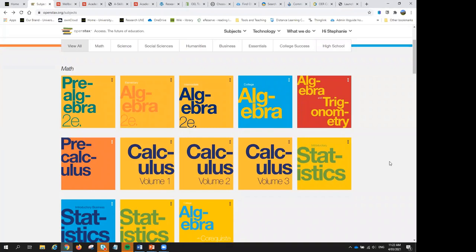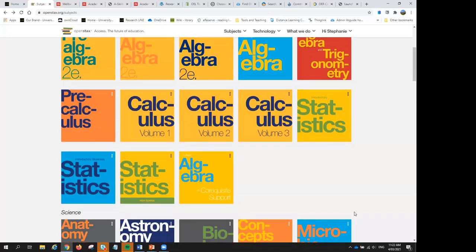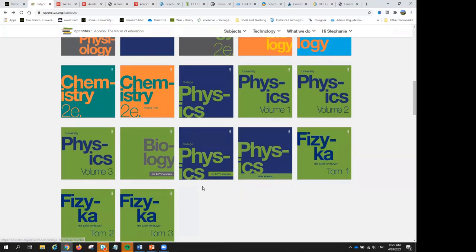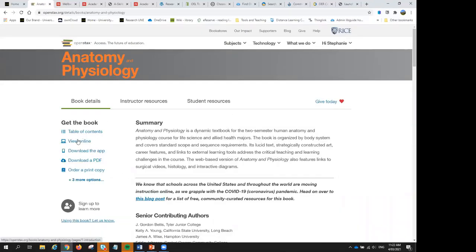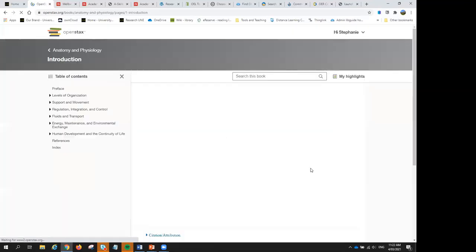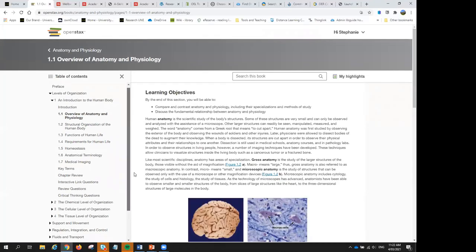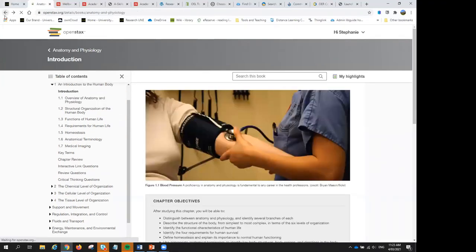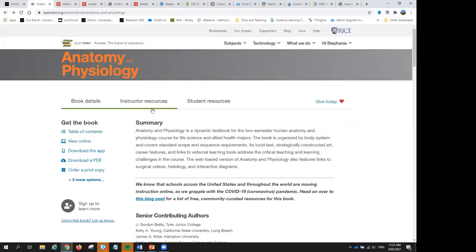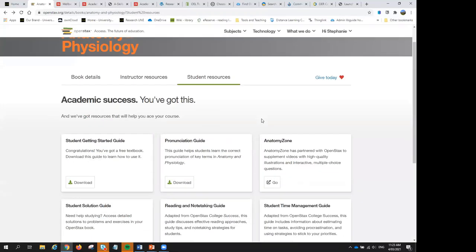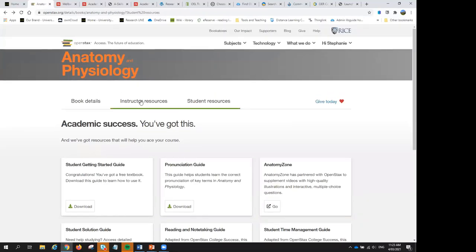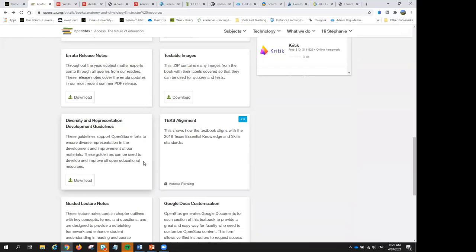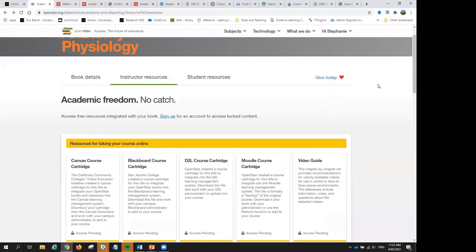A number of lecturers and subject areas here at university are already using some of these free resources. They're excellent quality and cover a wide range of mainstream subject areas. For example, anatomy and physiology — they have a wide range of resources available, great subject listings, you can search within the book and download the book. OpenStax also has an instructor range of resources and student resources, a great range of videos and support material ready-made for students. Assessment tips, guided lecture notes — all available if you create a free account with OpenStax.